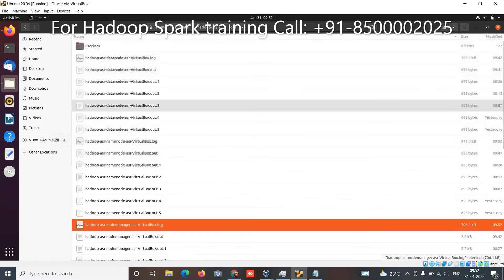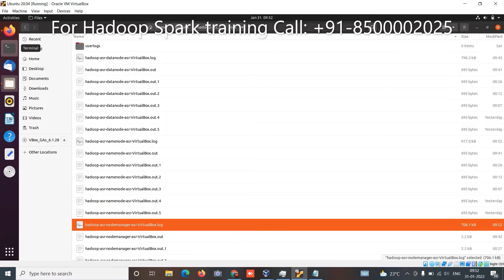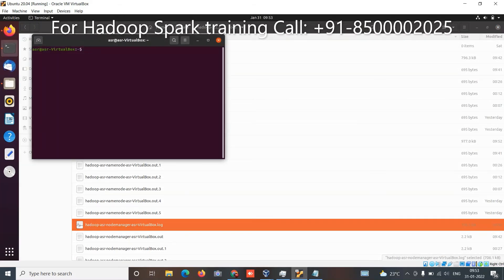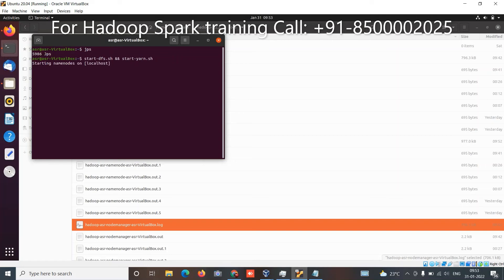Please close the terminal, open a new terminal — that is the best approach. Open one more terminal and run JPS to check if Hadoop is running. Now start with start-dfs.sh. You can also run start-all.sh — that is fine too. On Windows, this approach is mostly used. After that, enter JPS again.